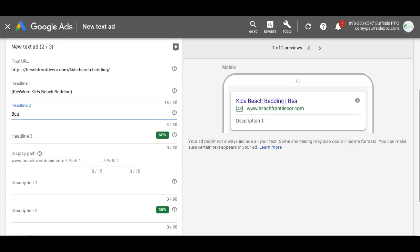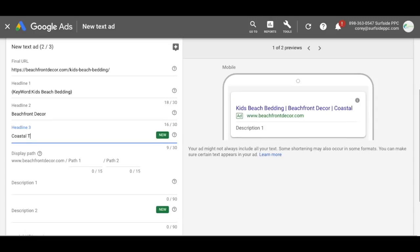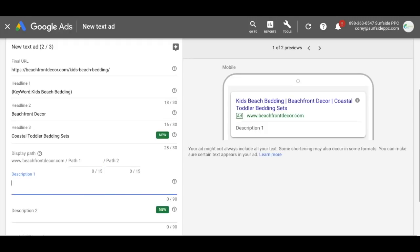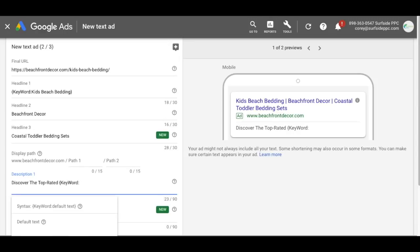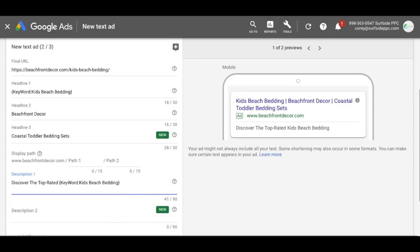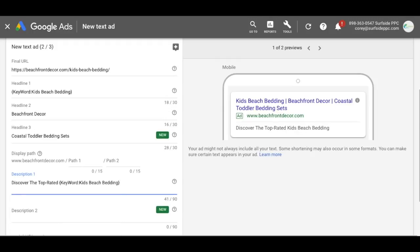Headline two we'll use our brand name. For headline three, you don't want to use the same keyword insertion again — it's just going to insert it again — so you could do something like coastal toddler bedding sets. Coming over to description line one, we can also use keyword insertion in the description. So we'll type: discover the top rated, then open the bracket and do KeyWord colon — capital K, capital W — with no spaces, then kids beach bedding as the default. Make sure your brackets are closed properly.